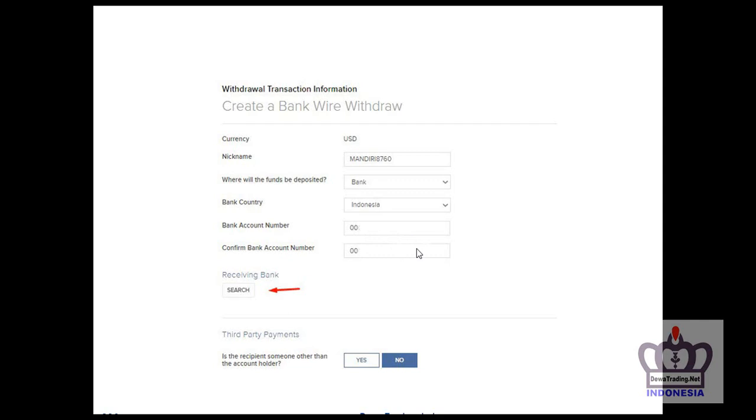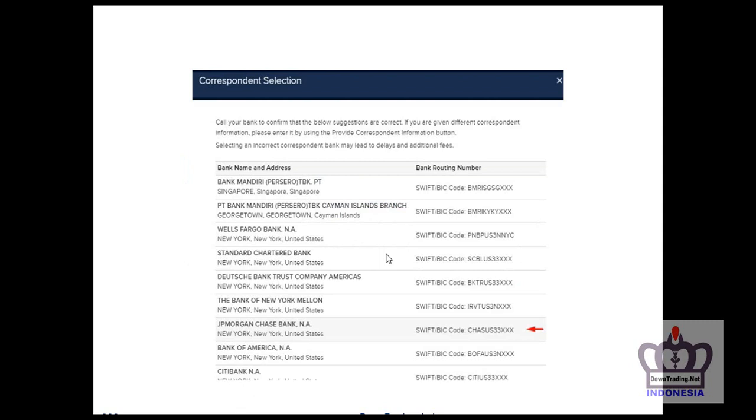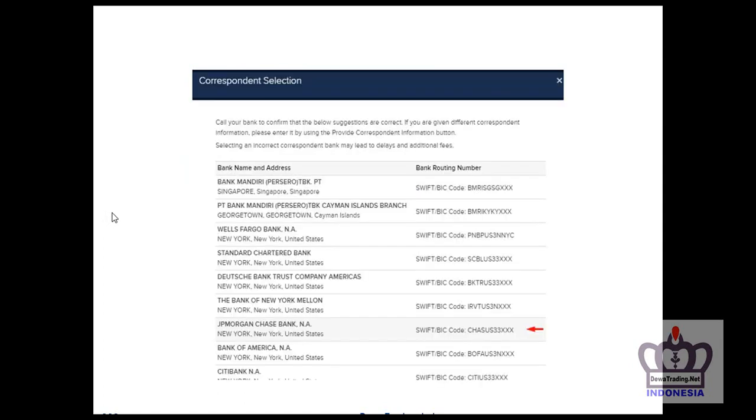Then find the receiving bank. We need the SWIFT code. Enter the SWIFT code - for Bank Mandiri the SWIFT code is BMRI. Then search and the bank will be found. Then fill in the correspondent bank information.